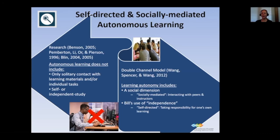To apply this model, it is useful to follow the concepts of independence — when the student takes responsibility for his or her own learning by setting teaching objectives — and interdependence, which means when the student interacts with peers and instructors. We need to make sure students are both independent, taking responsibility for their own learning, and interdependent, interacting with peers and instructors.